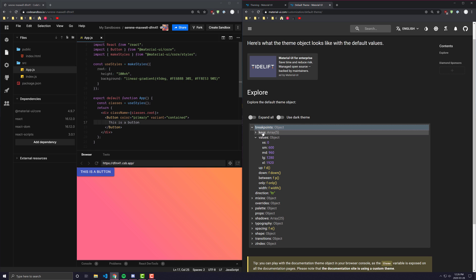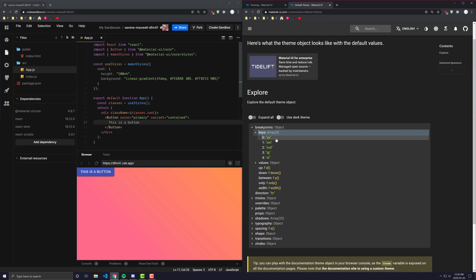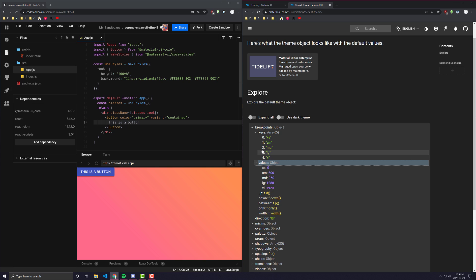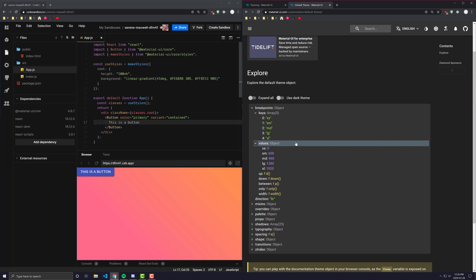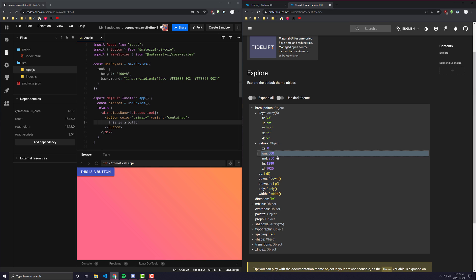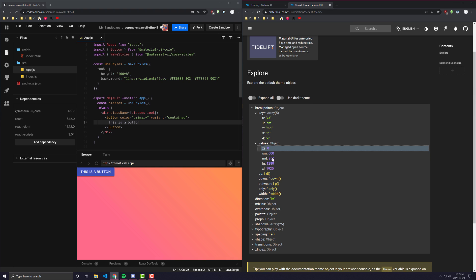If we open up breakpoints, you can see that we have a couple of different breakpoints: extra small, small, medium, large, and extra large. If we look at the values object, we can see that each one of these keys aligns to a certain number — essentially your screen width for when that screen is considered extra large, large, medium, small, or extra small.